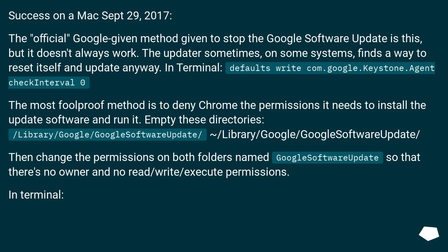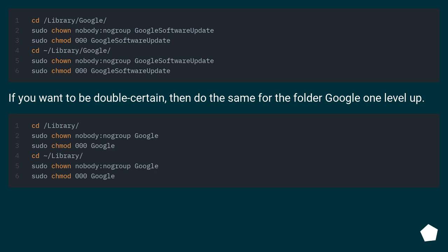Empty these directories. Then change the permissions on both folders named Google Software Update so that there is no owner and no read/write/execute permissions. In terminal, perform these changes. If you want to be double certain, do the same for the folder Google one level up.